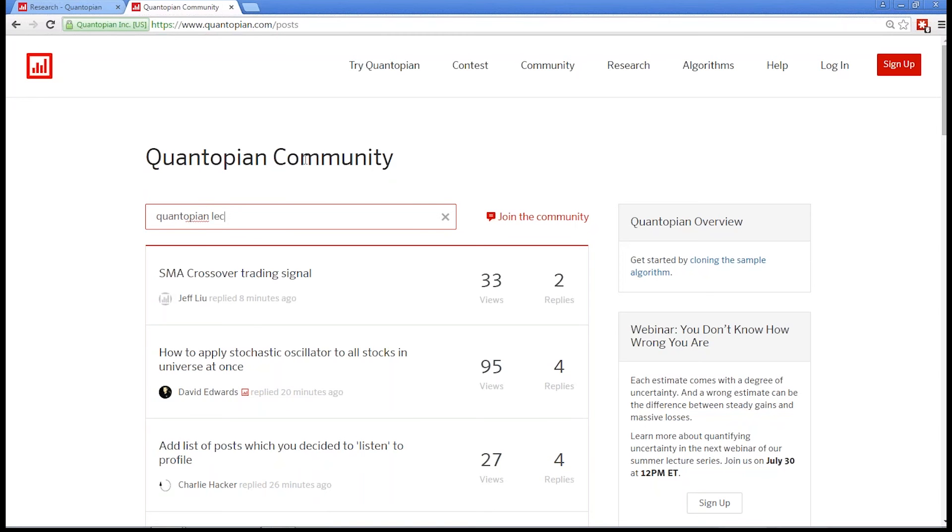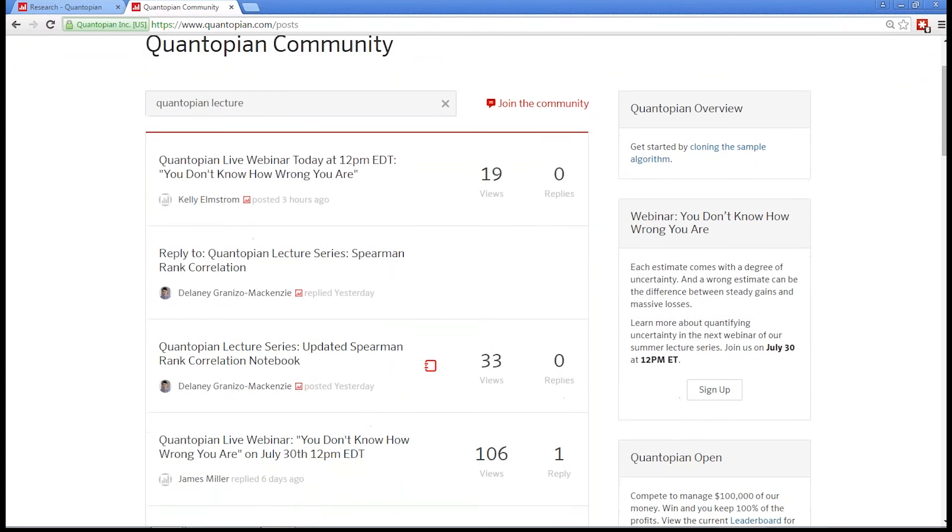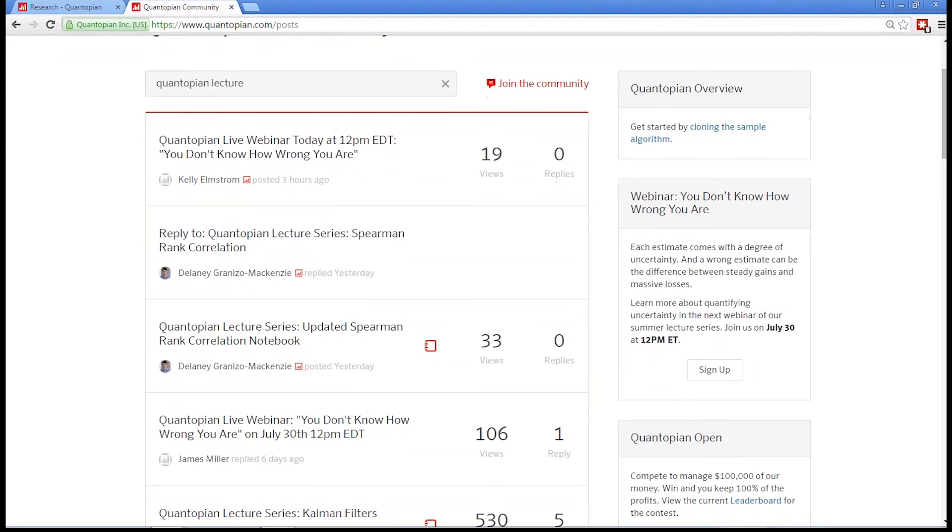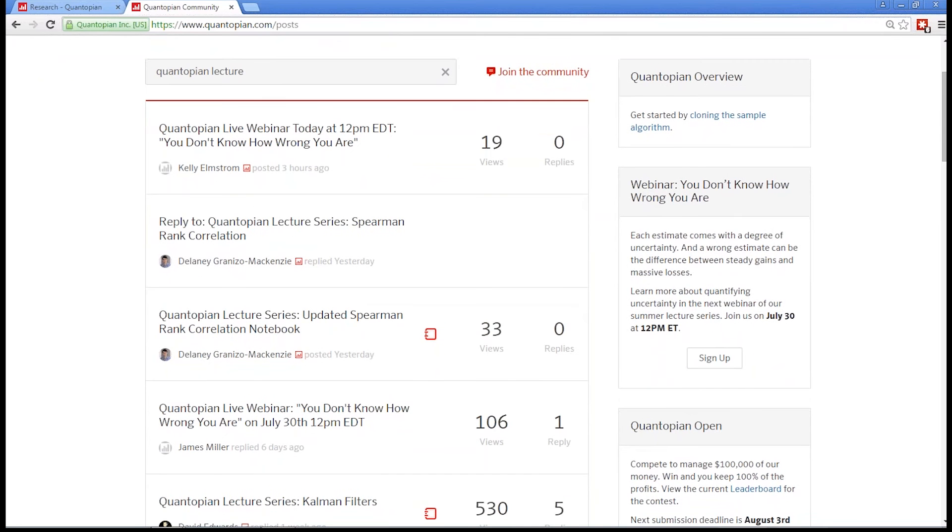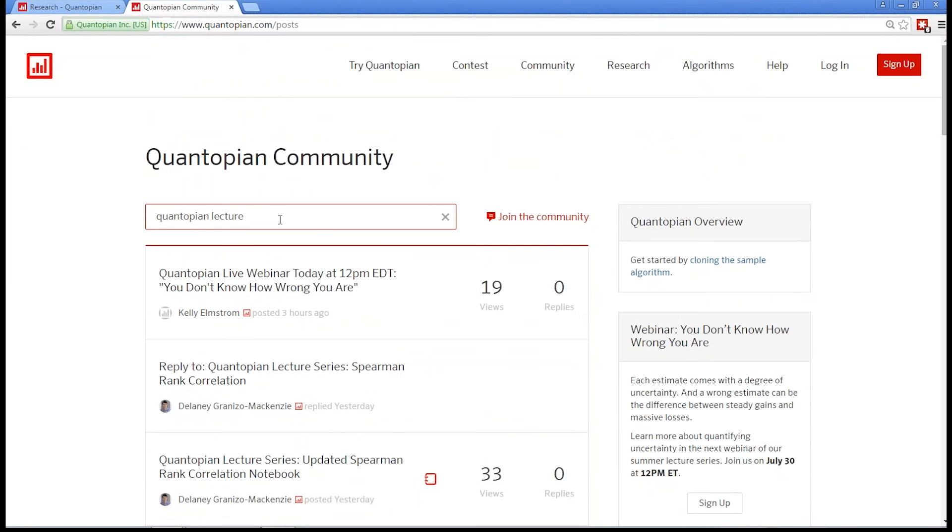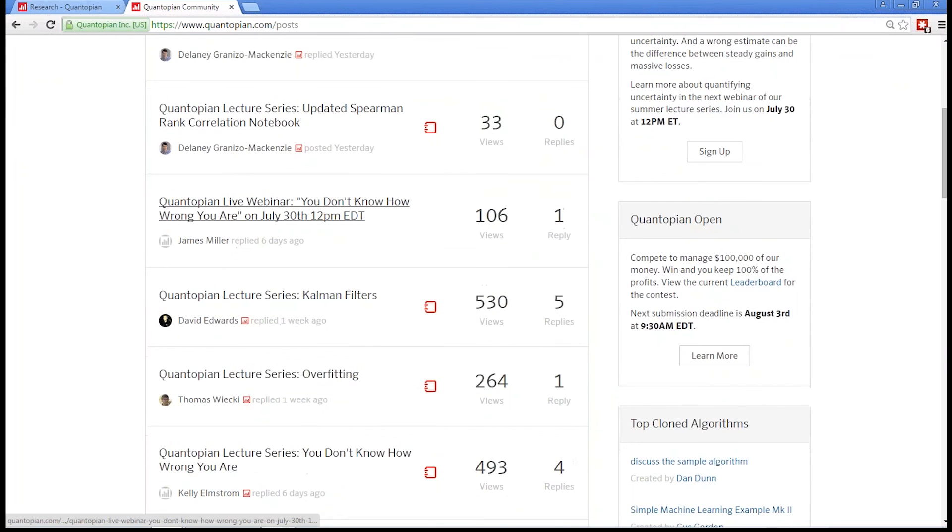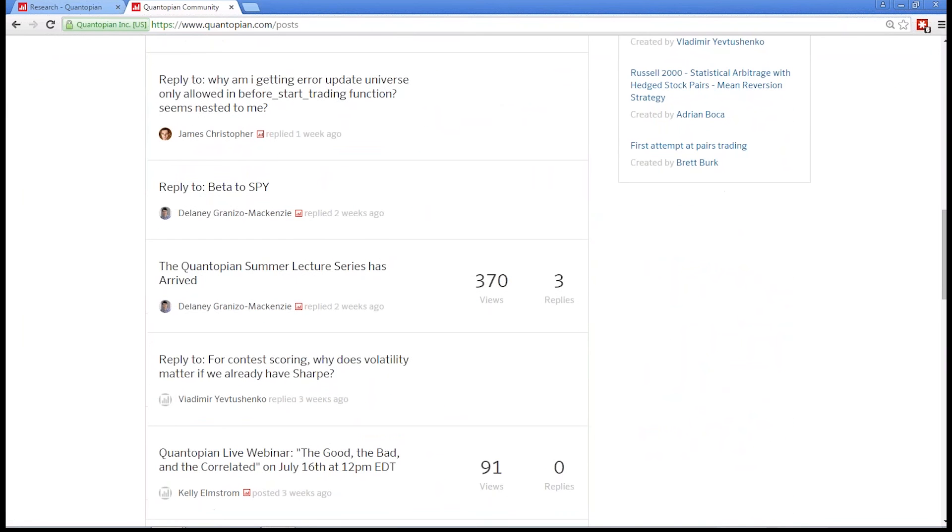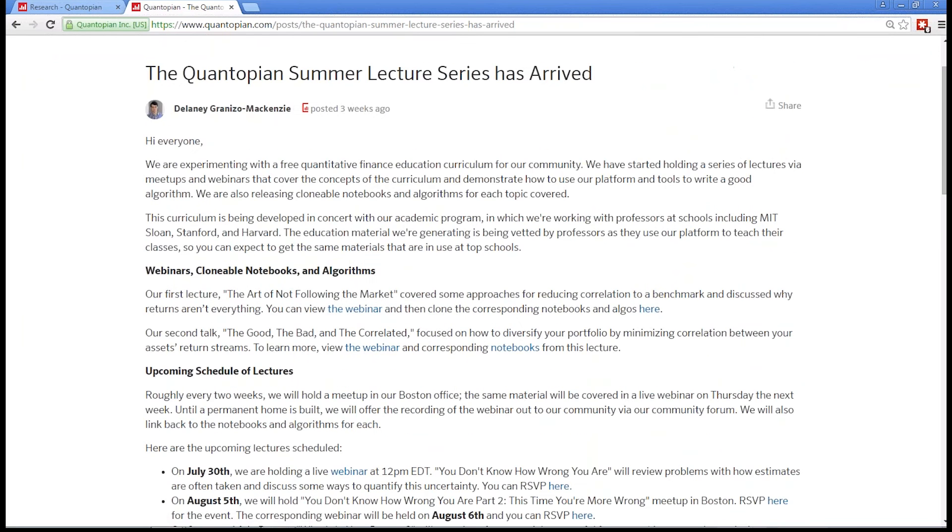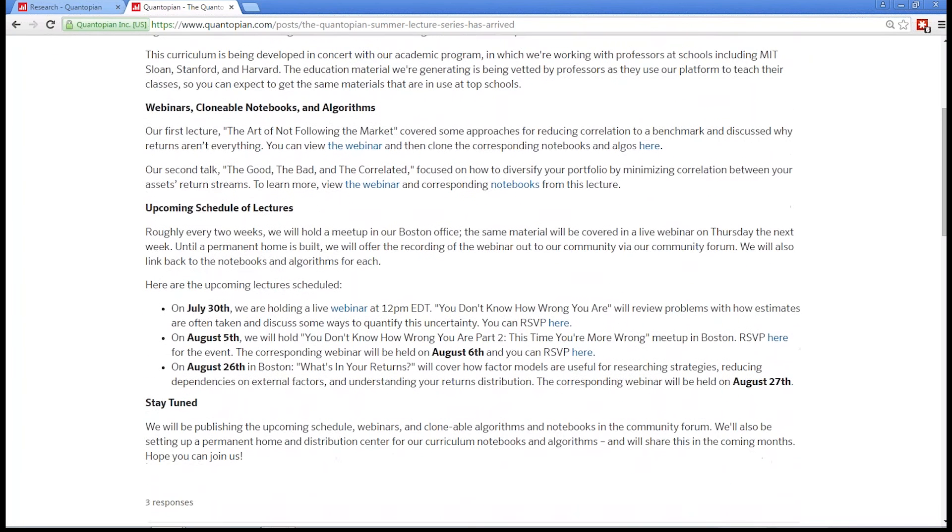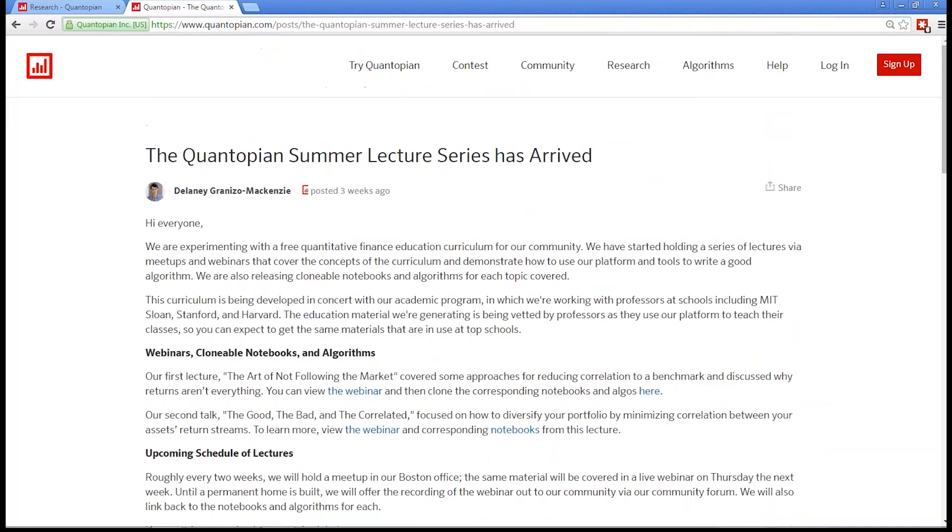If you search Quantopian lecture on the forums, you'll see all the posts that we've made relating to the summer lectures. There's one post that we have here that should link to all of them. This is more evidence that I need the permanent page. We're updating this post to have information on all the upcoming lectures and the links back to the previous lectures and the contents. We did webinars like this for the other lectures, so you can go back and review those.